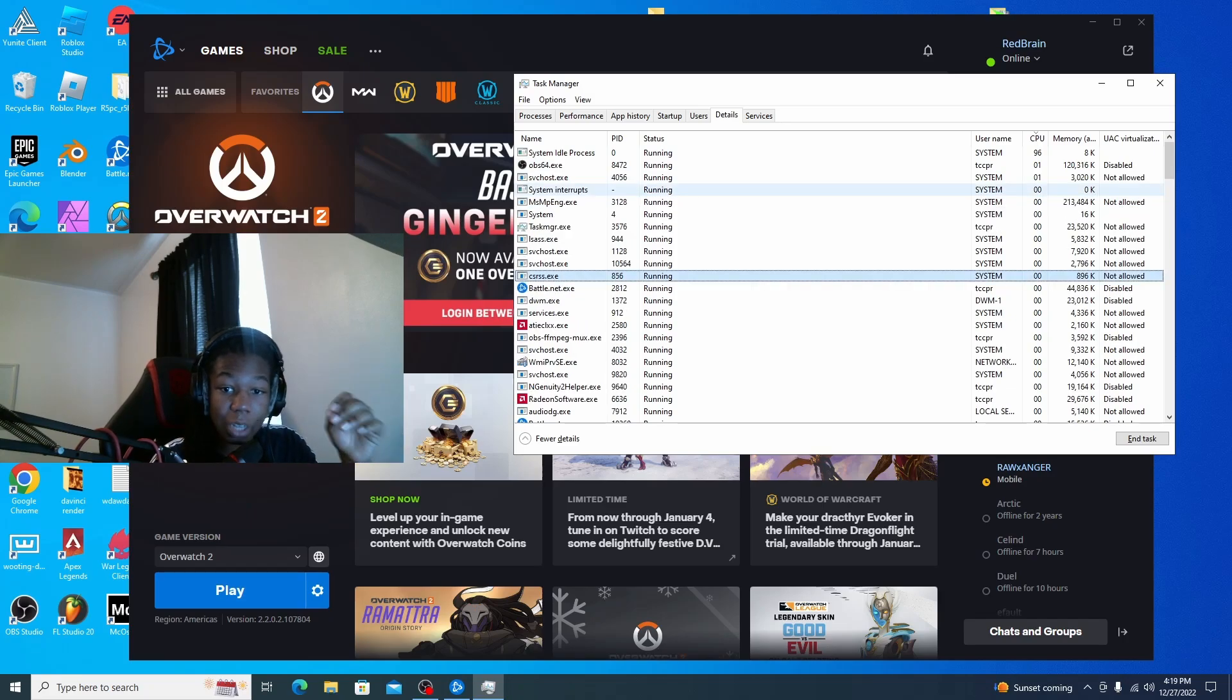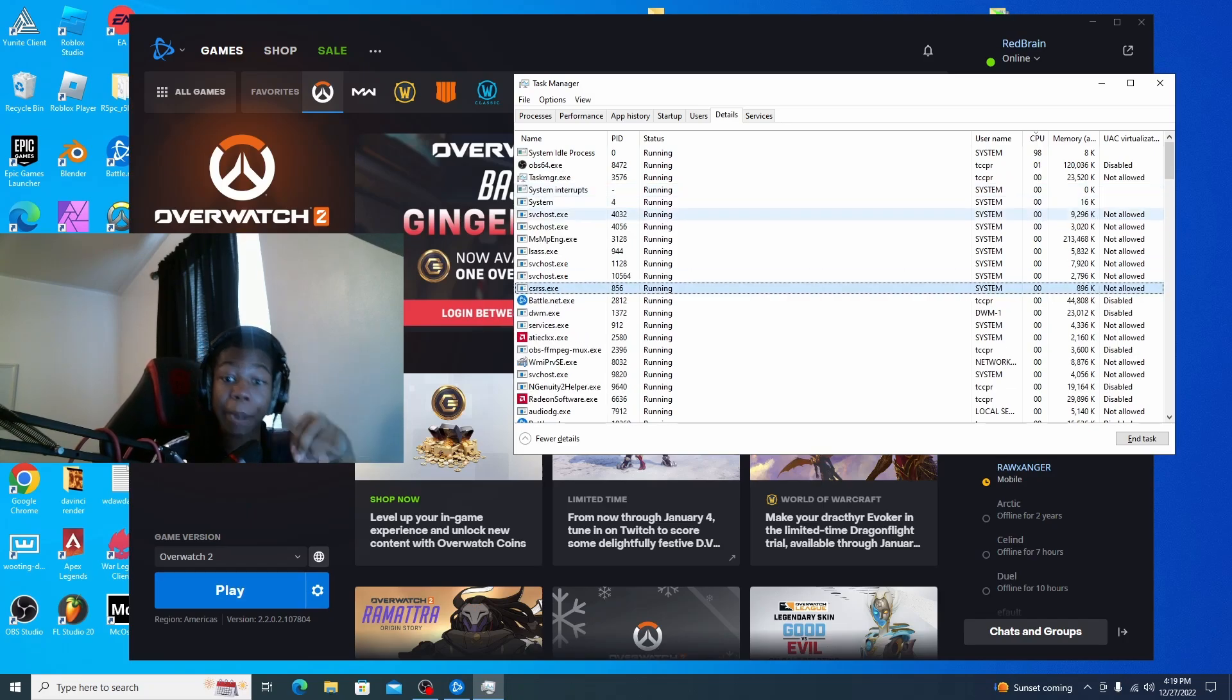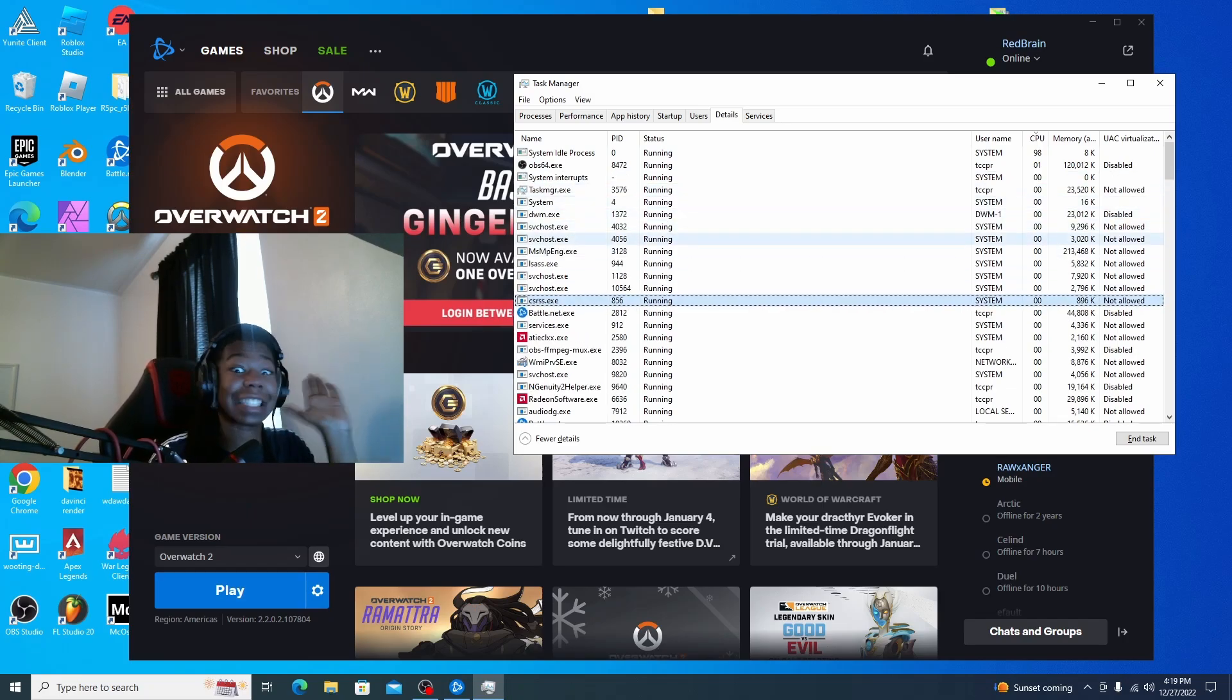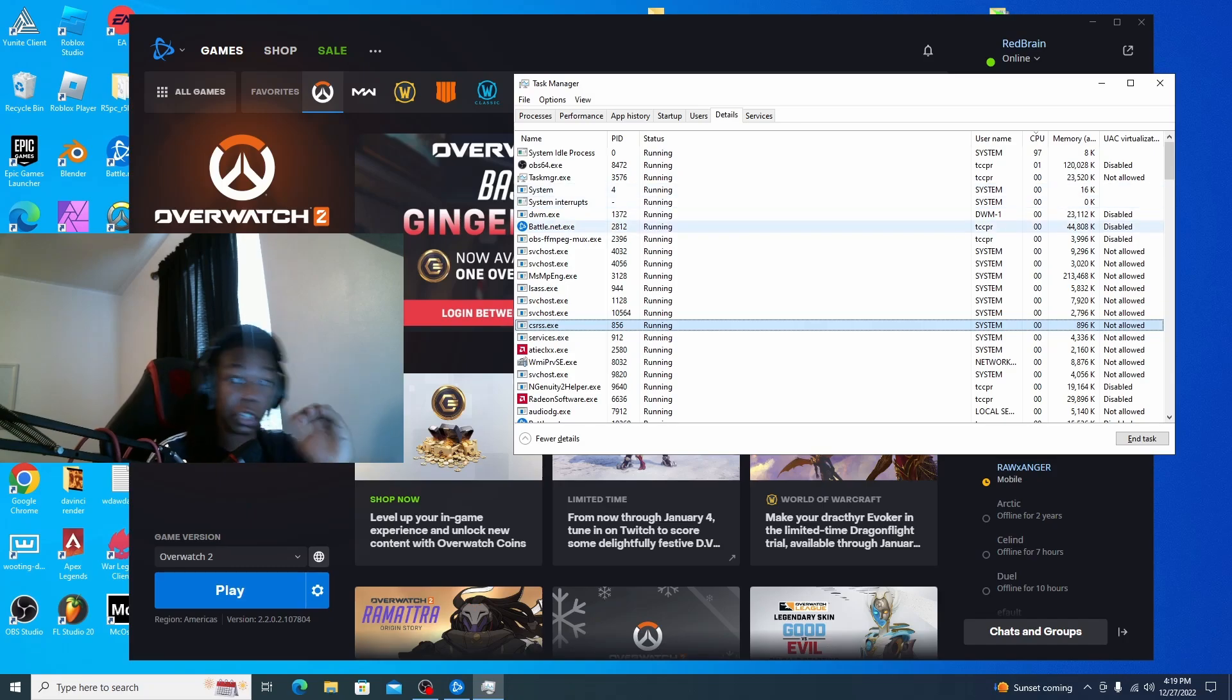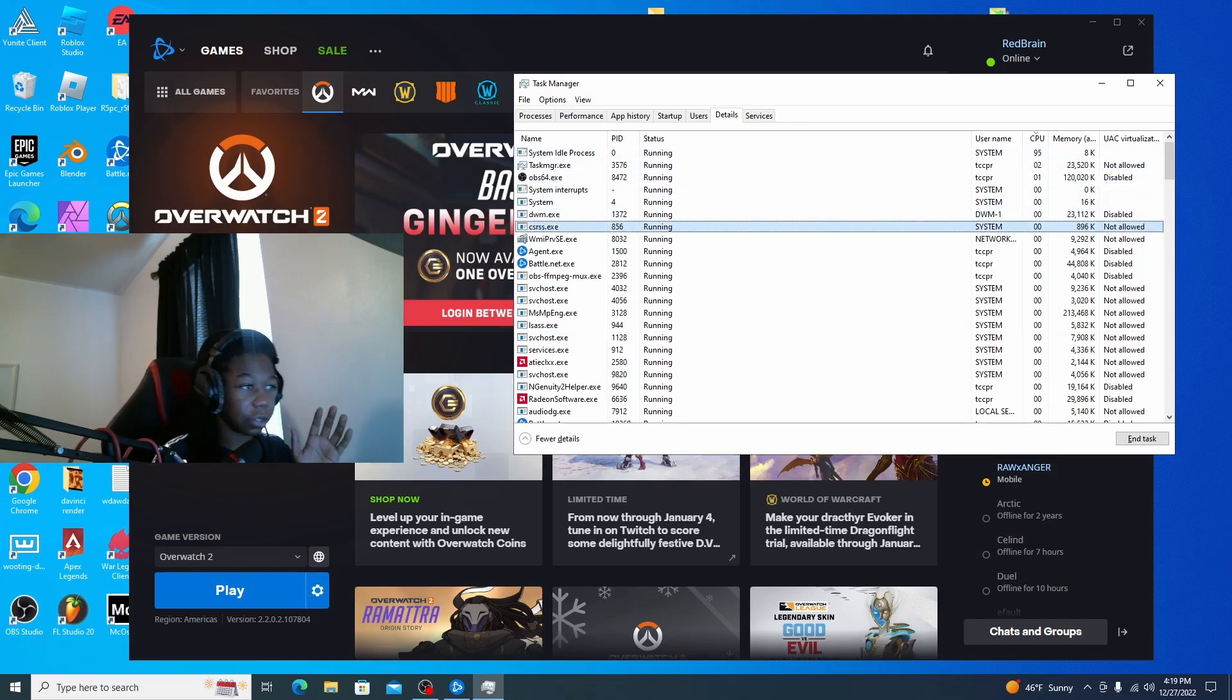The main issue is that Overwatch is making your CPU usage ramp up to 90 something percent, which is ridiculous. So I will show you how to do this.